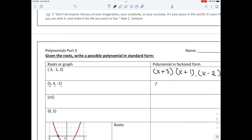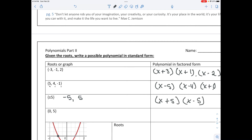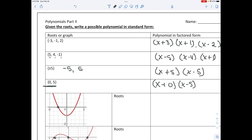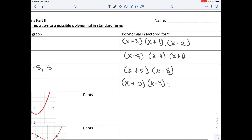For roots 5, 4, and negative 1, that would be x minus 5, x minus 4, x plus 1. When you have plus or minus 5, that means roots of negative 5 and positive 5, so you have x plus 5 and x minus 5. For roots 0 and 5, you'd have x plus 0 and x minus 5 — and x plus 0 is just x, so that can be written as x times x minus 5.